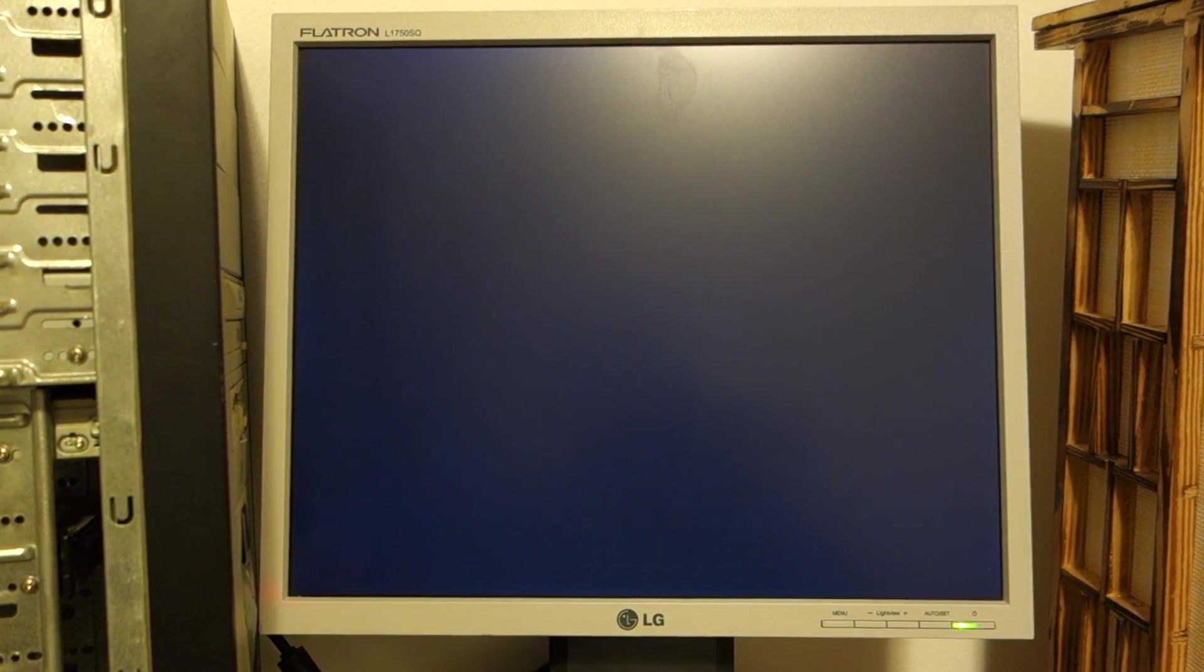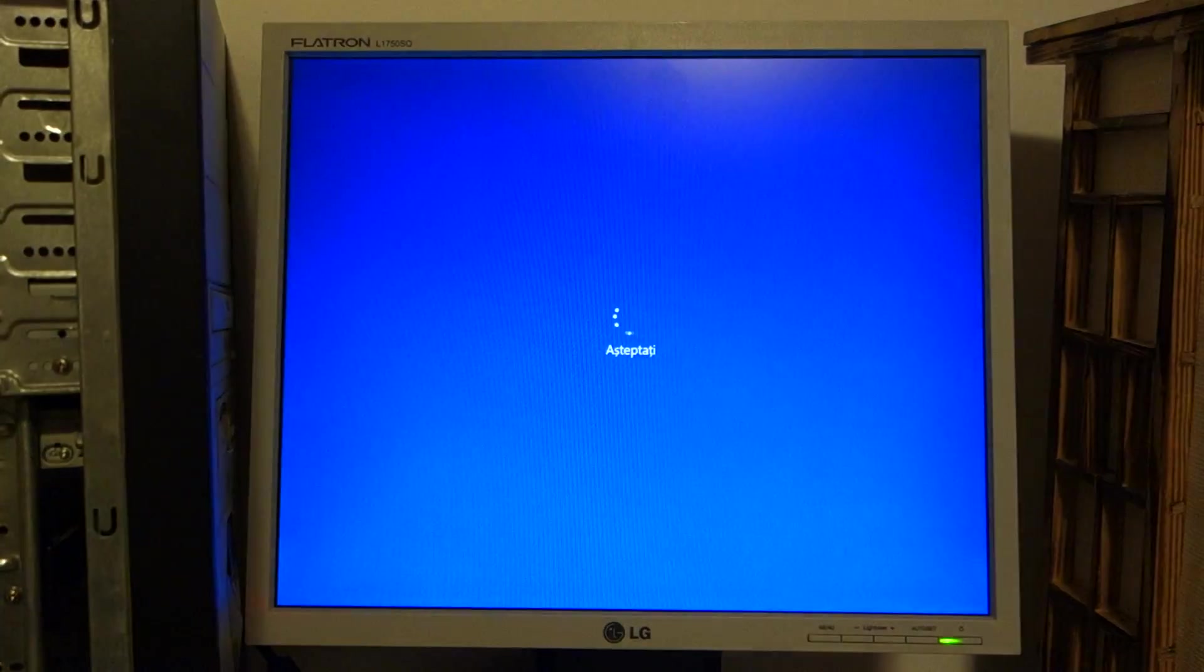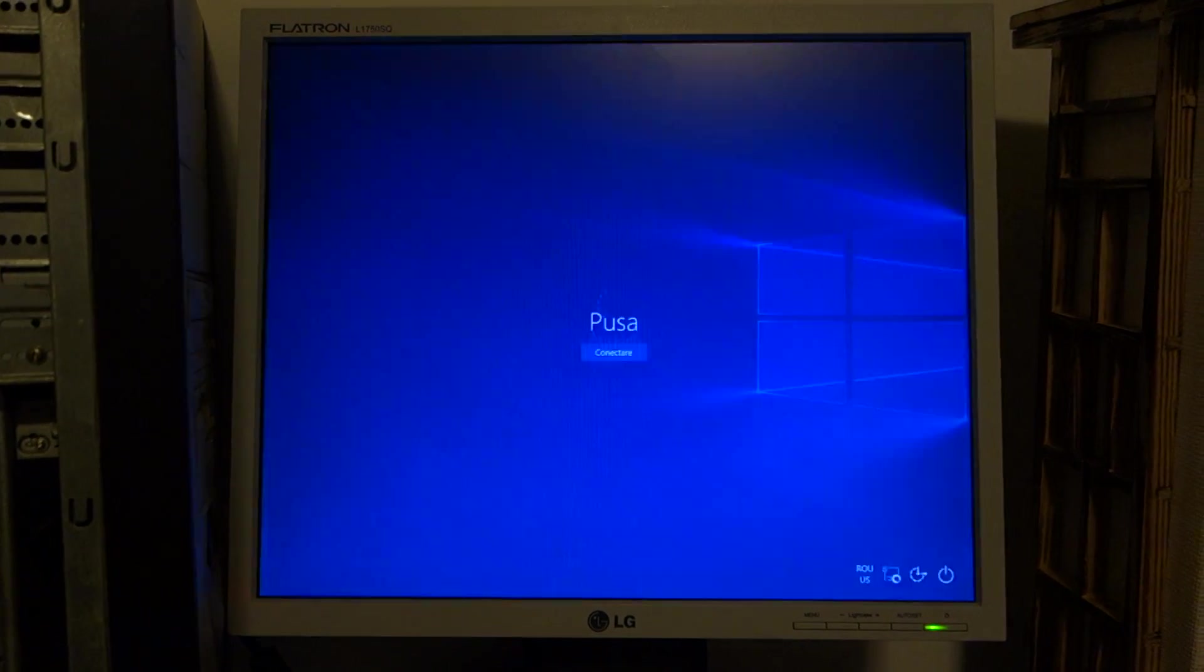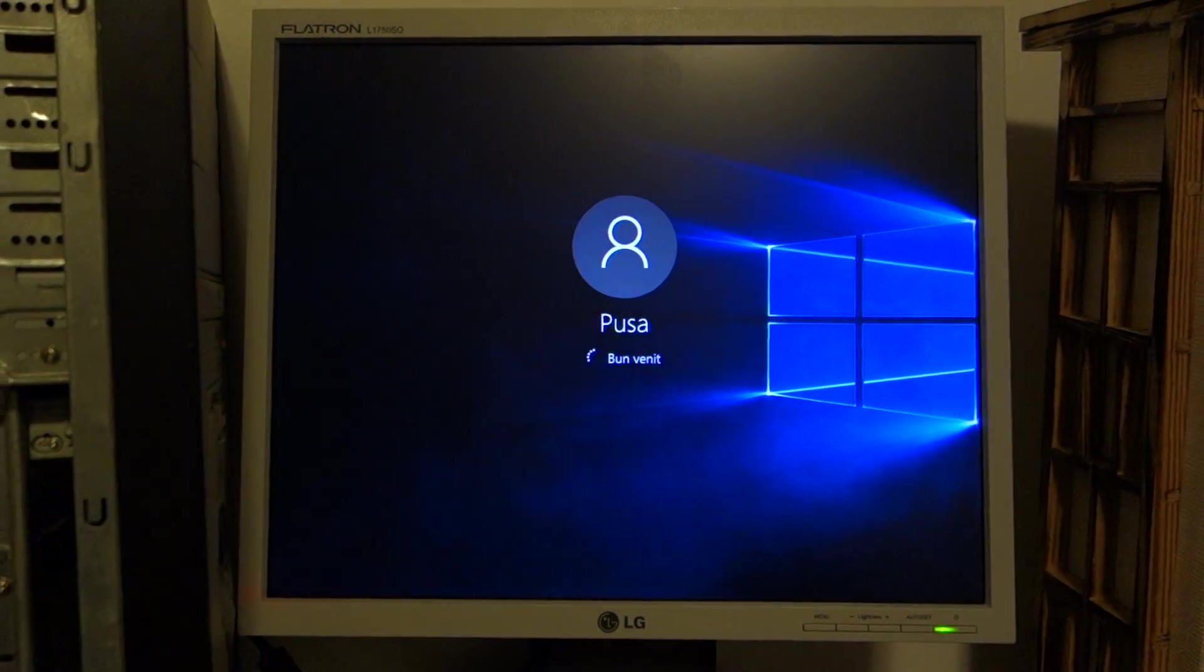So this time the computer should start about the same as it did last time, although this time that setting is unchecked. So before it was checked and it was still starting up slow. Weird, no?